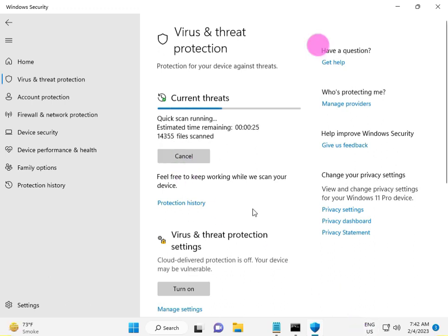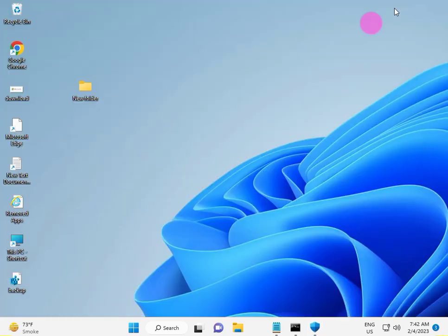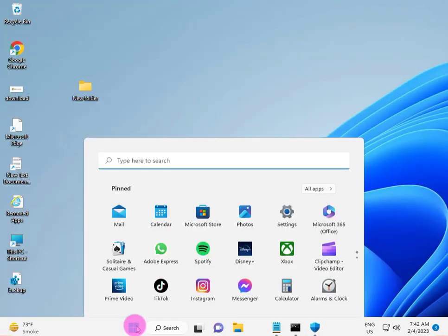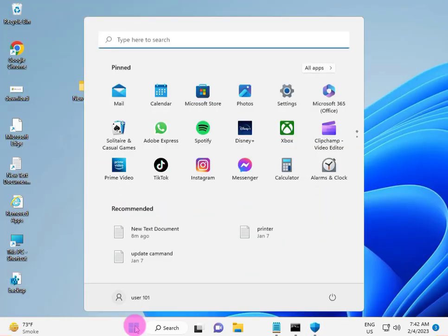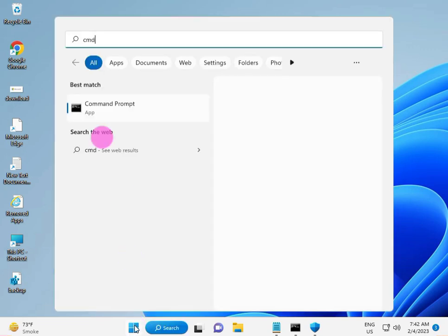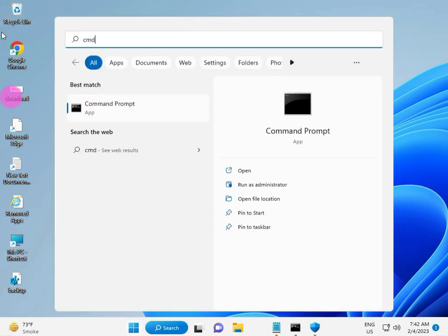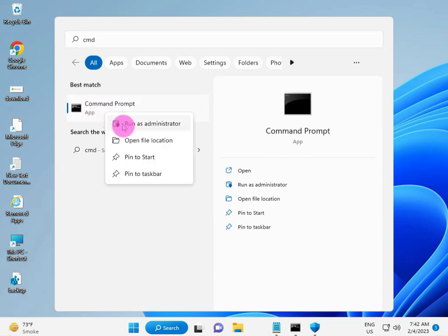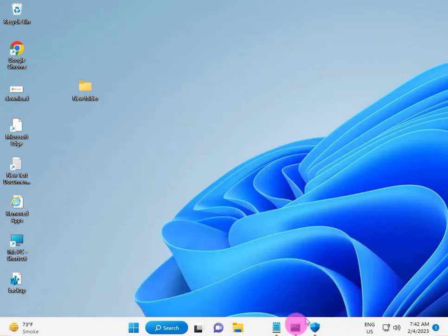When done, the next solution is click the start button and type CMD, and right click to run as administrator. I already have it open.